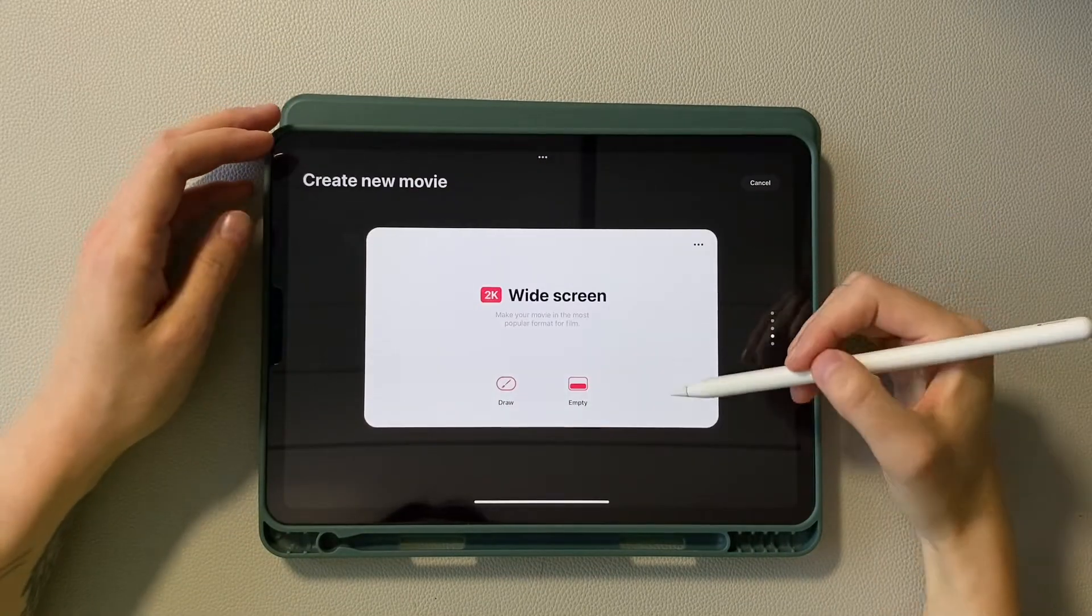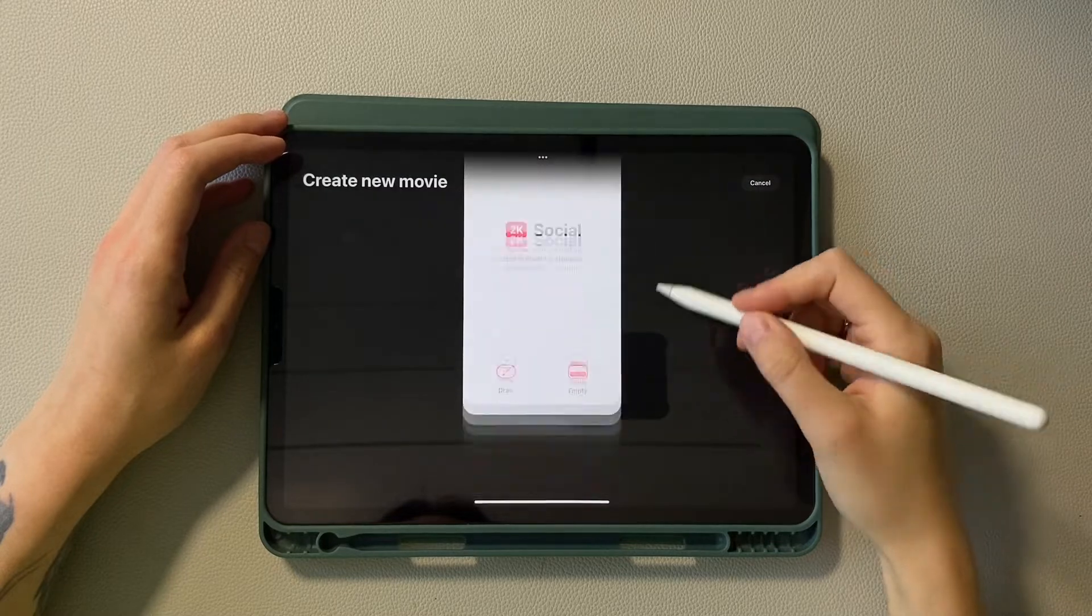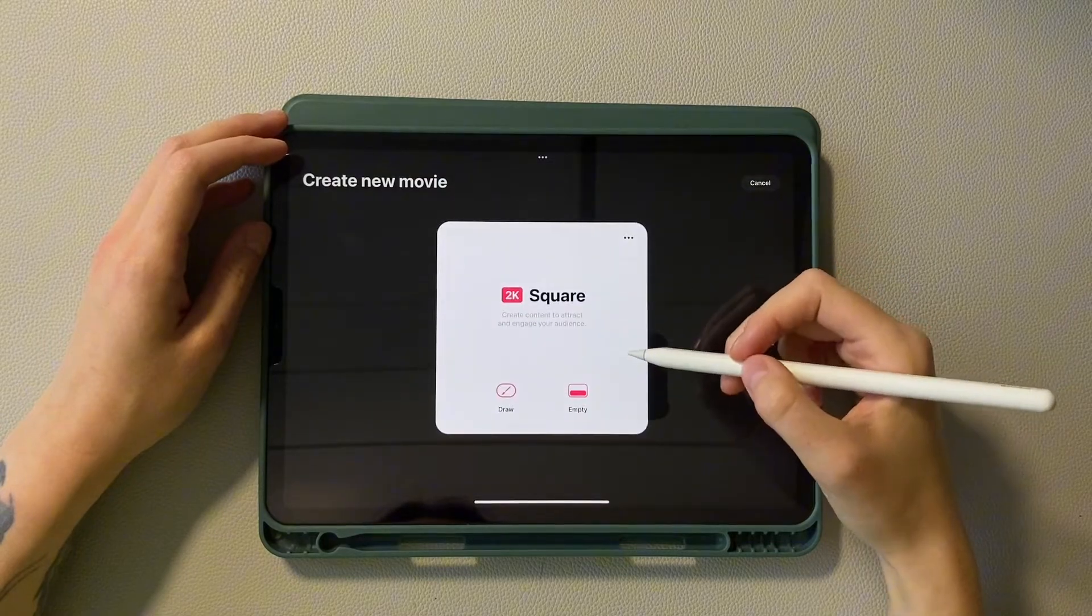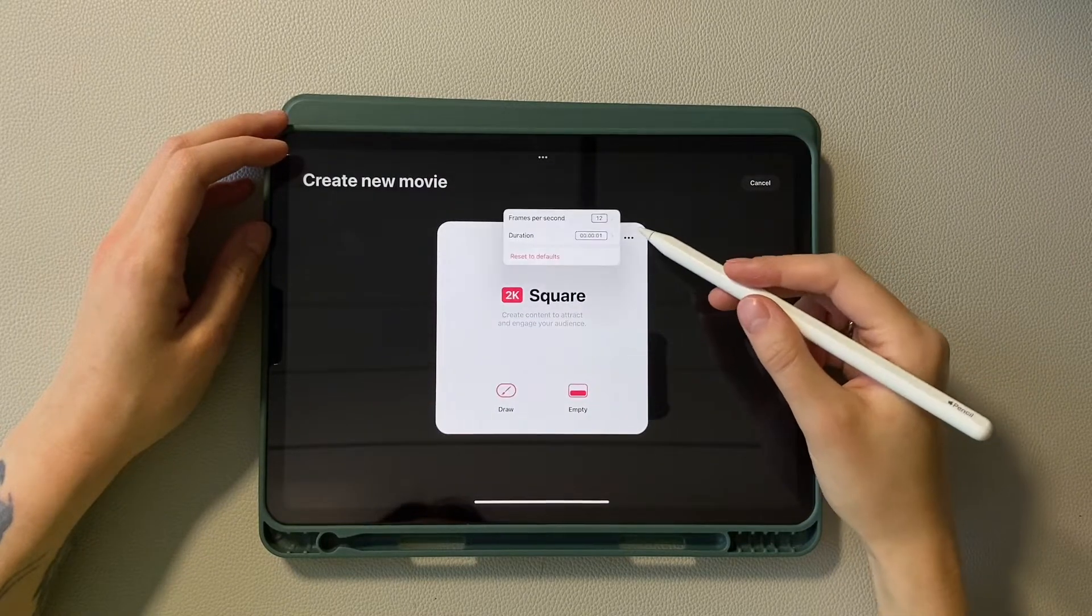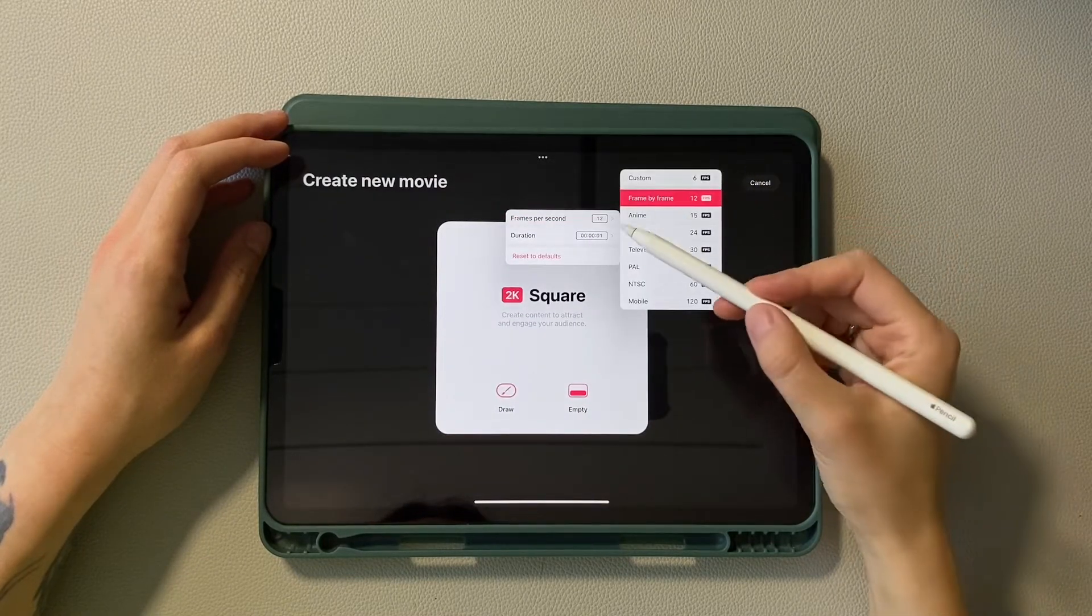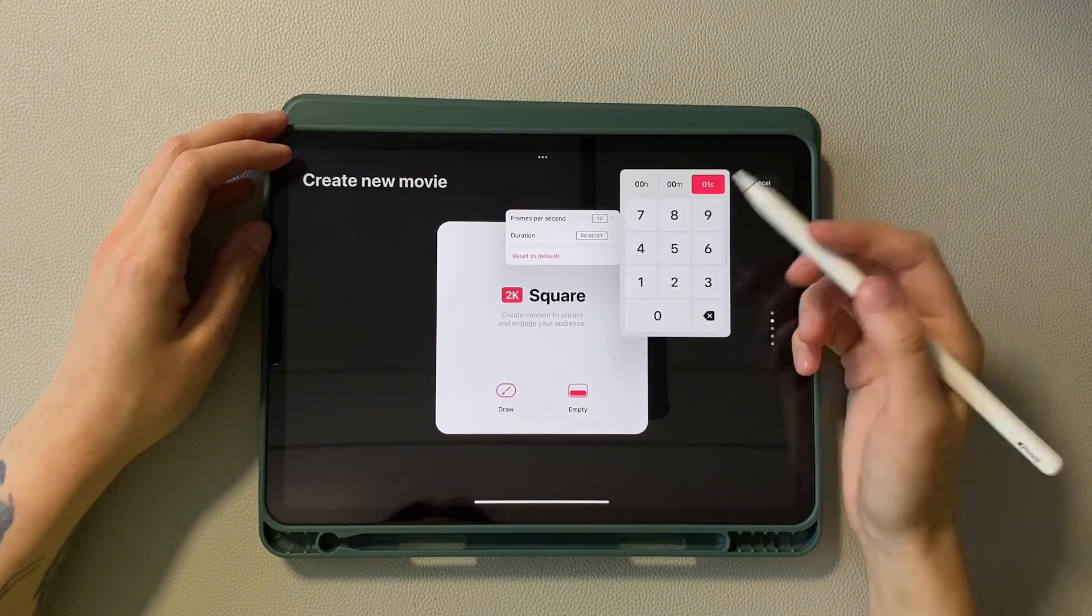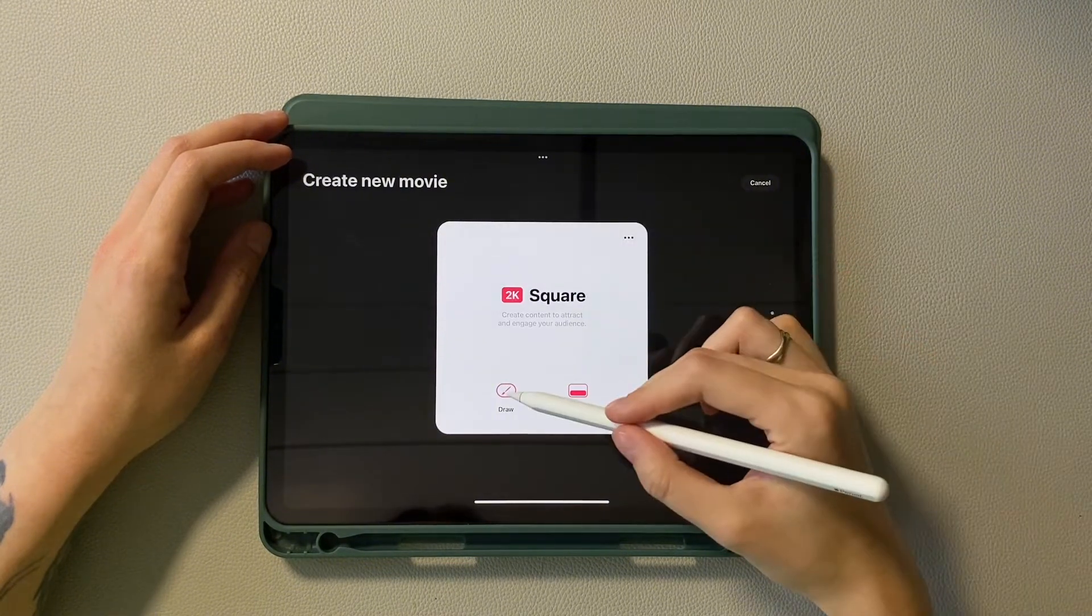First, create a new file. I choose the square template from the template library. In the settings, set frames per second to 12 and duration to 1. Click draw.